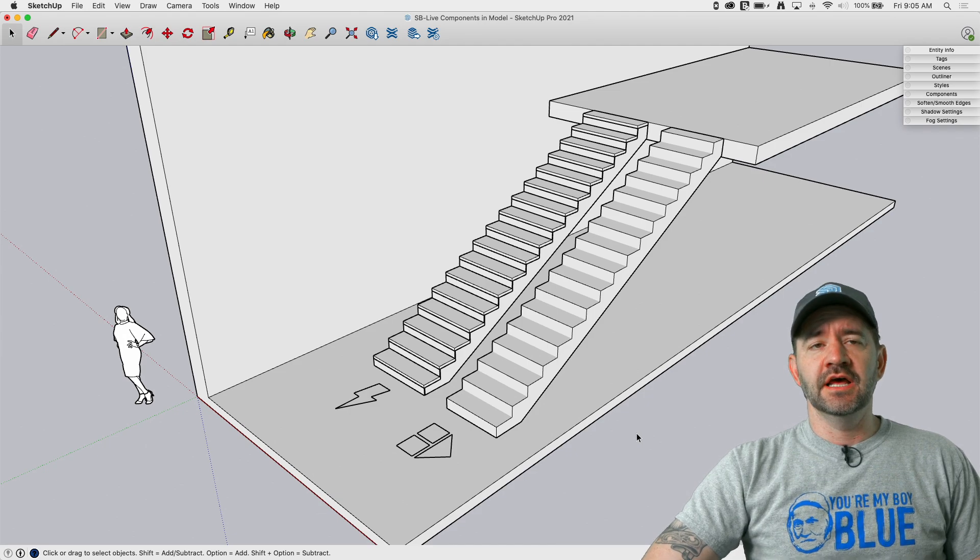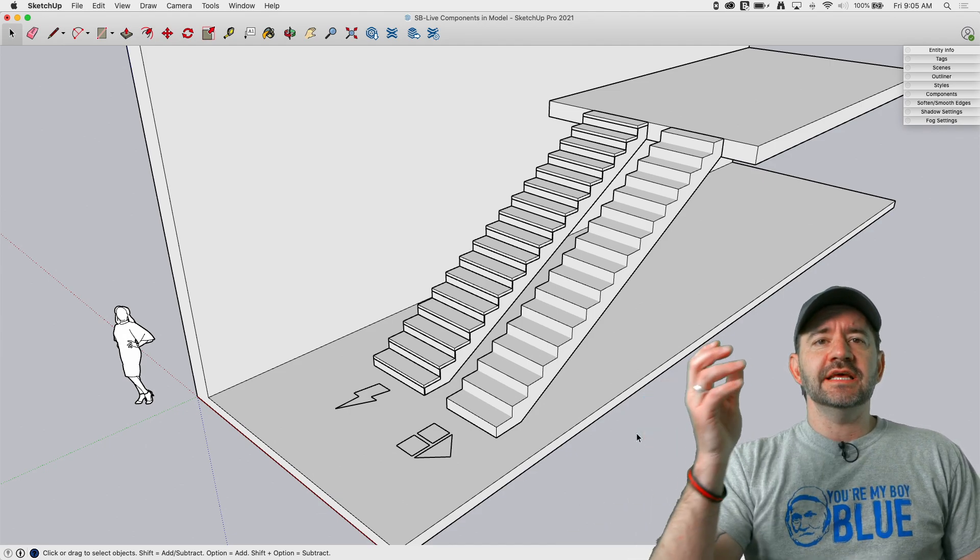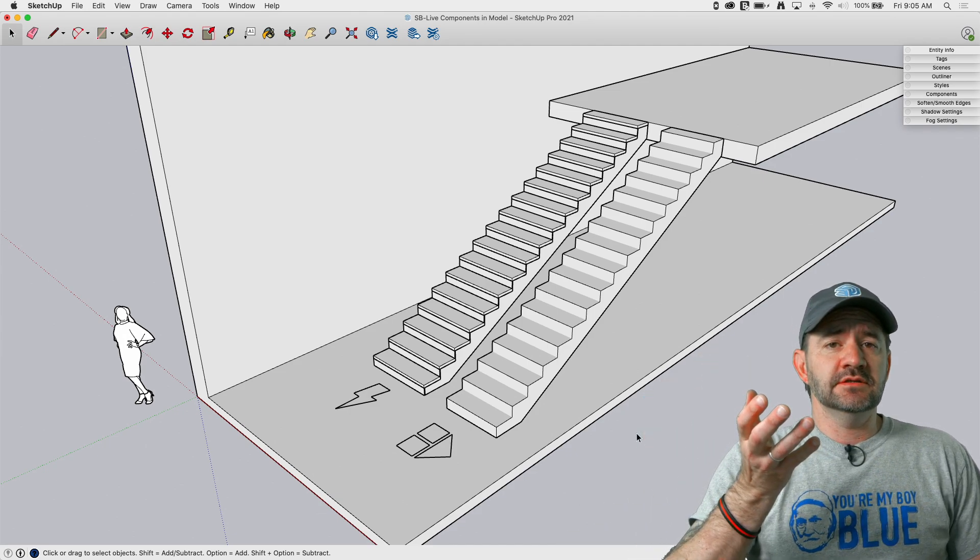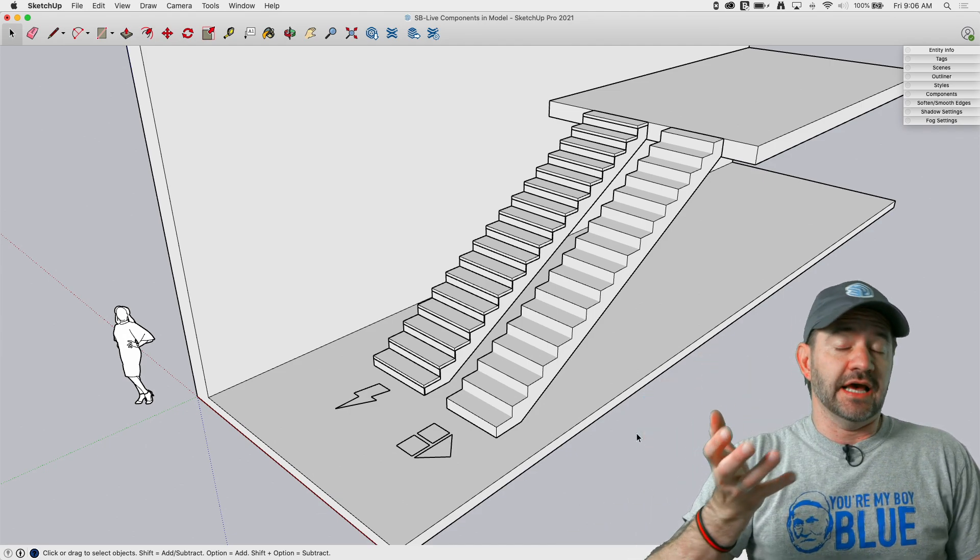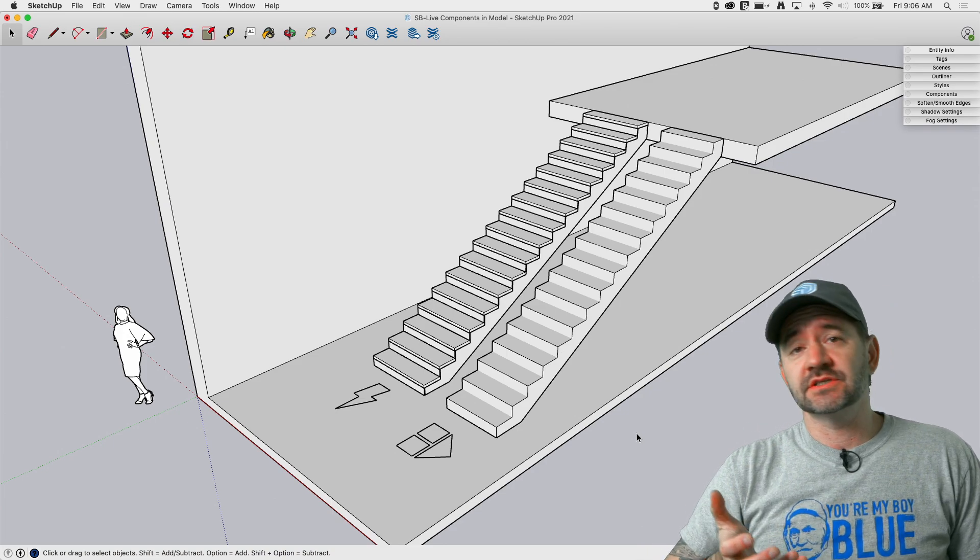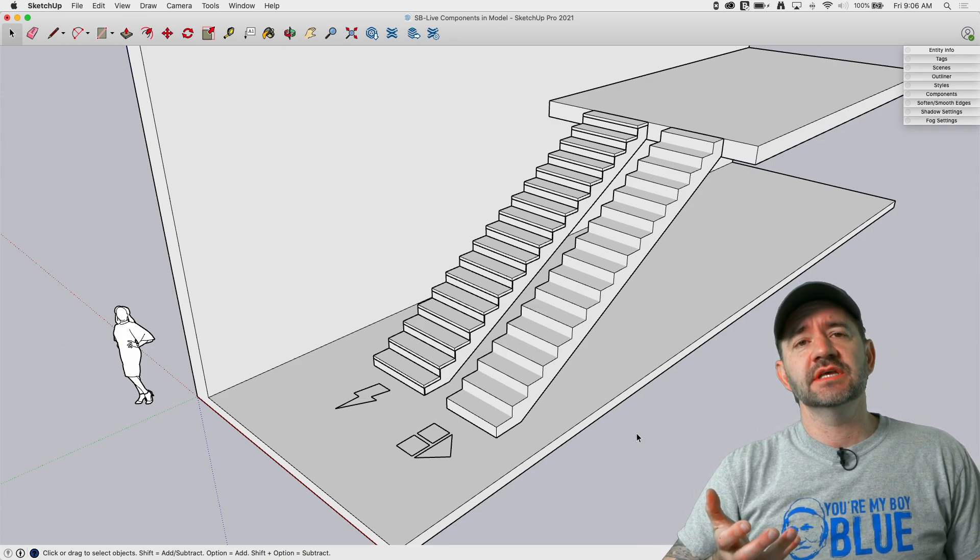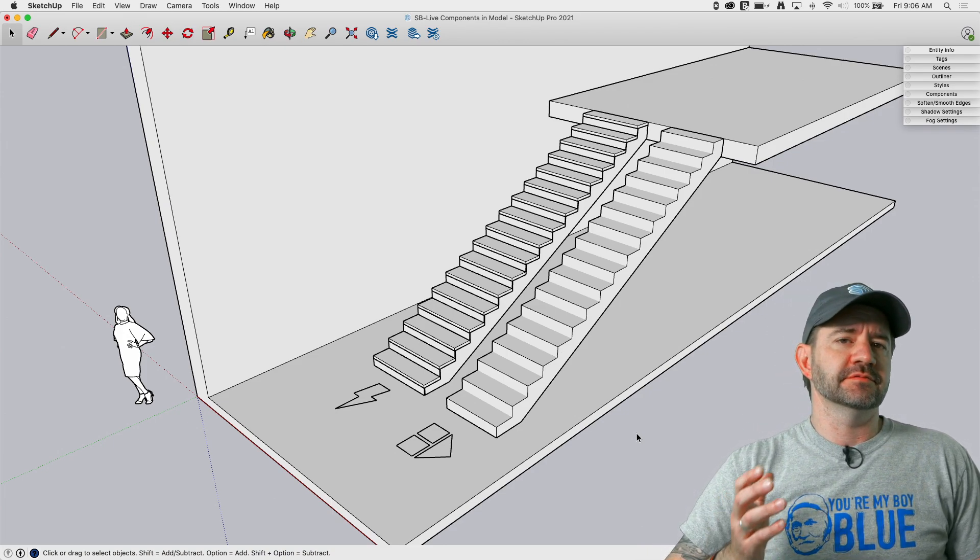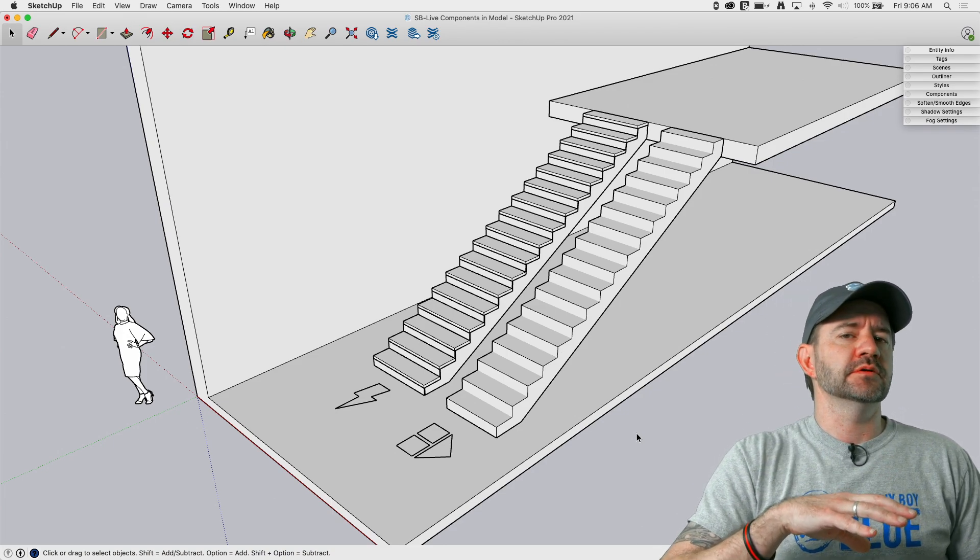Hey guys, it's Aaron. I wanted to take a look at something that's recently released as of this video, which is live components, and how they are different from dynamic components.